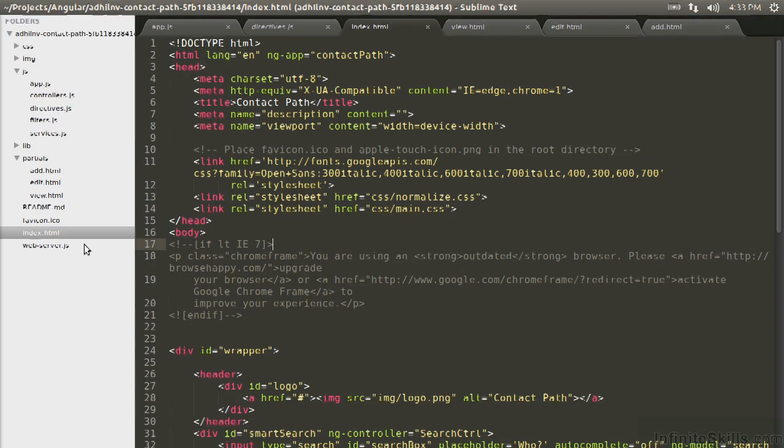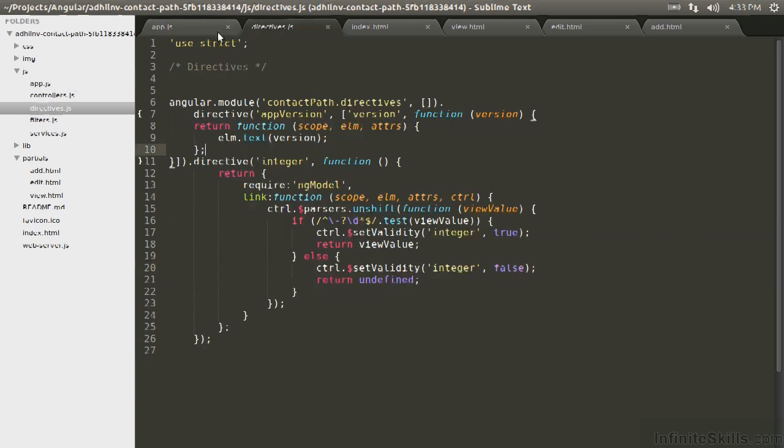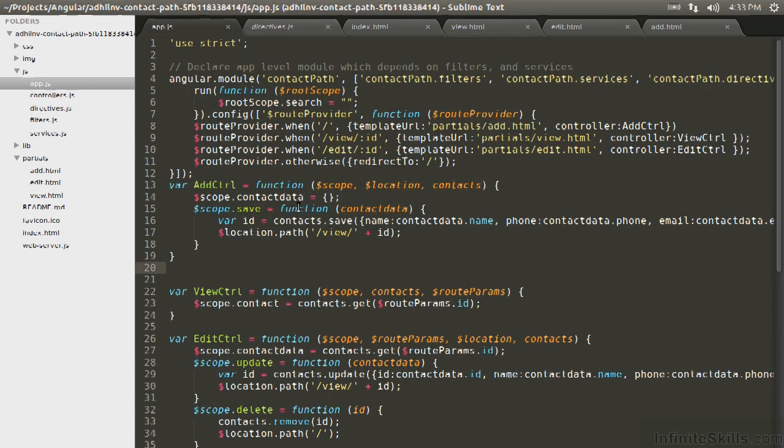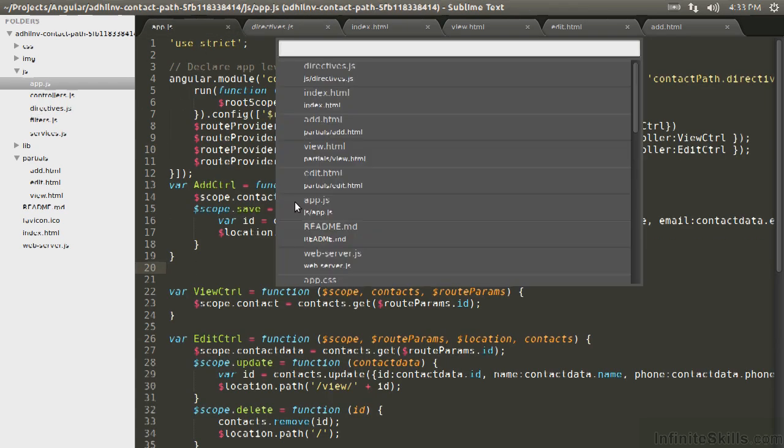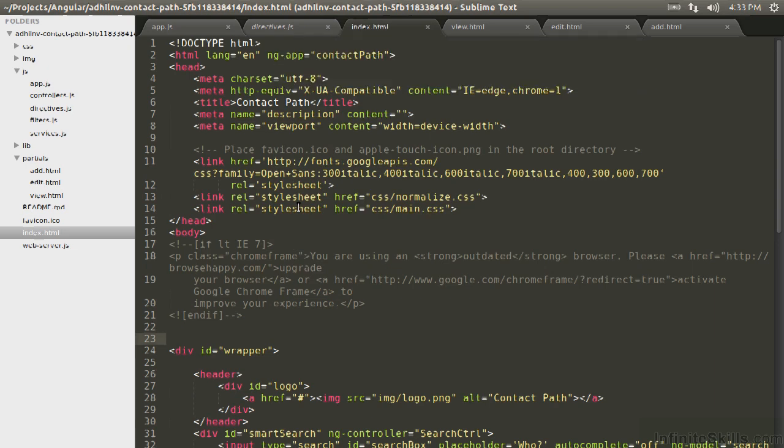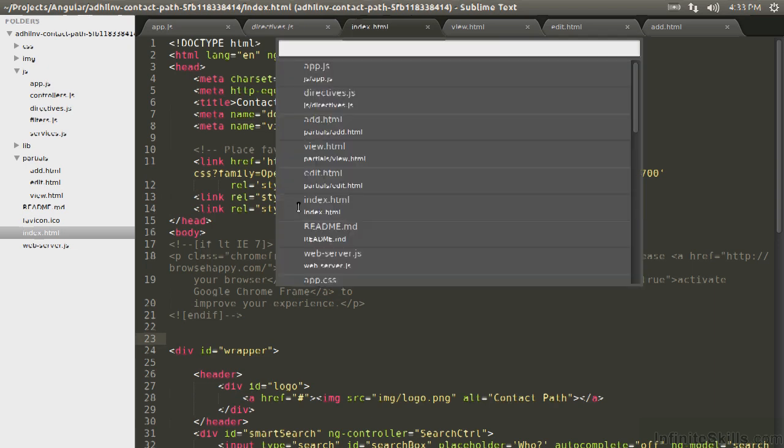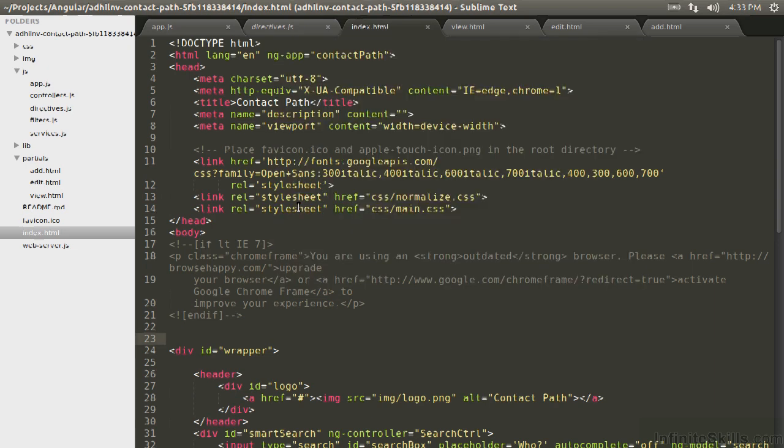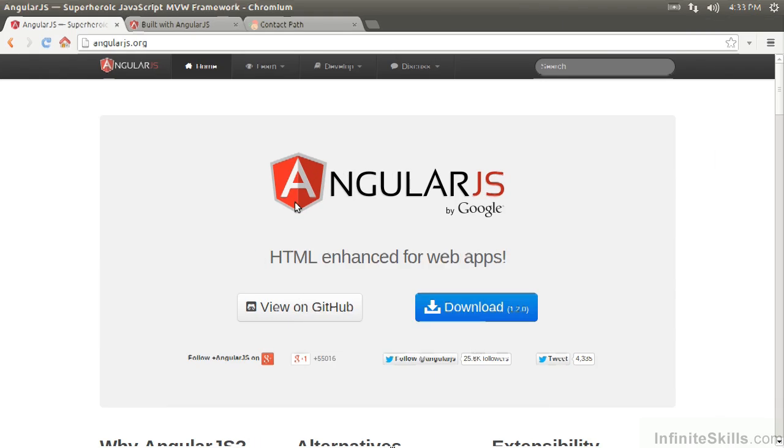One more thing I'll mention quickly is that when I'm changing between files in Sublime Text, as opposed to clicking on tabs, I will be using the Control-P macro. So I can just type in the name and then it'll go to that file. So when you see this, that's what I'm doing. Let's get into some AngularJS.